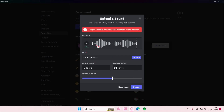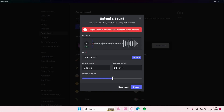There's a note about the provided duration — I thought I already cropped it. Let me listen to it first to check.